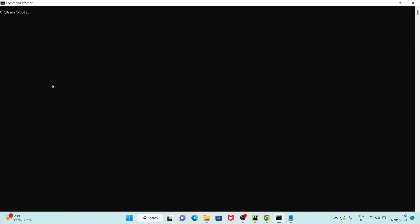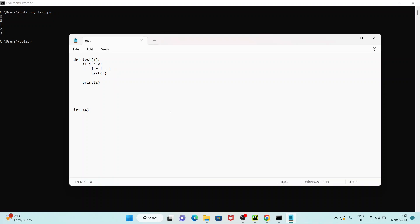Right now I am in the command prompt, so I am going to run the file. If you see the output, it is printed as 0 0 1 2 3. So now let's see how we get this output 0 0 1 2 3.